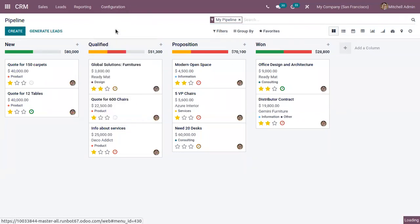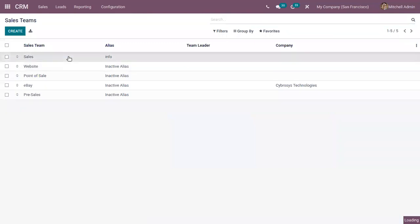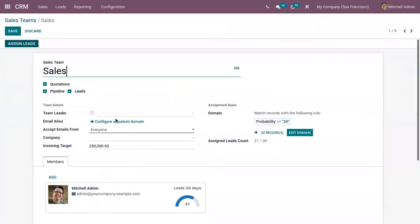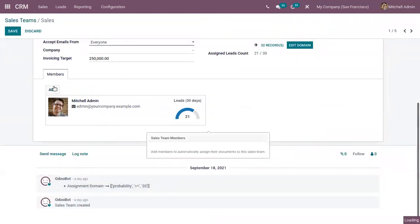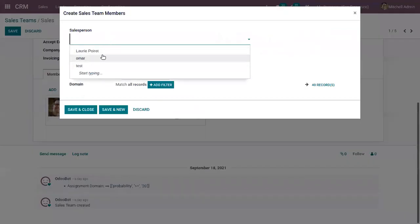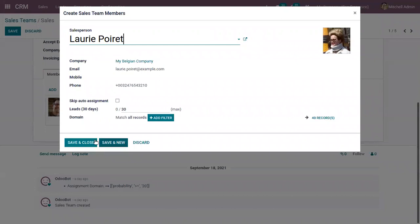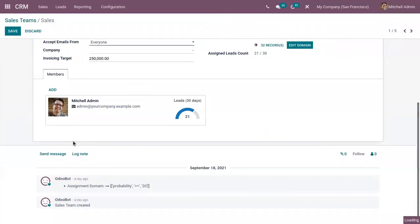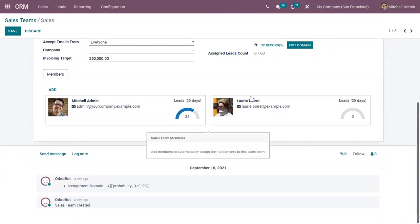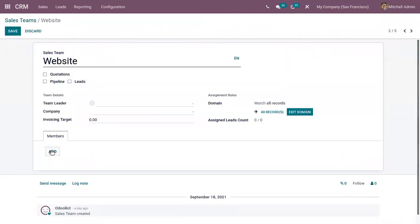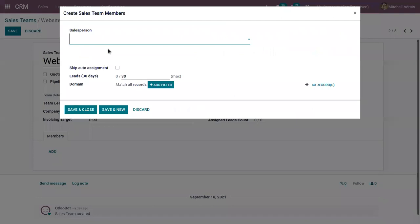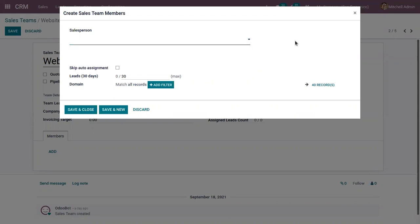So in the CRM module, we have sales teams. Here you can see sales team 'Sales', and we have added a salesperson. Let me add a different salesperson. Now, when I try to add that salesperson to the sales team 'Website', you can see that I'm not able to add that salesperson.